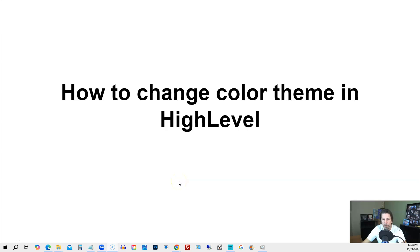How to change color theme in high level. Hey there, my name is Kerry Canola. In this particular video, I'm going to teach you how to do this by answering the following three questions.